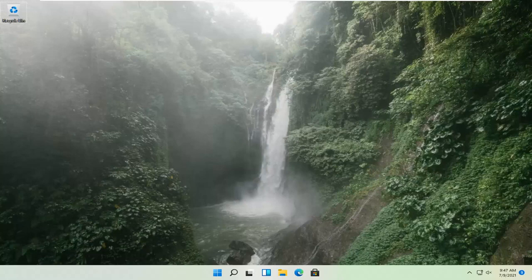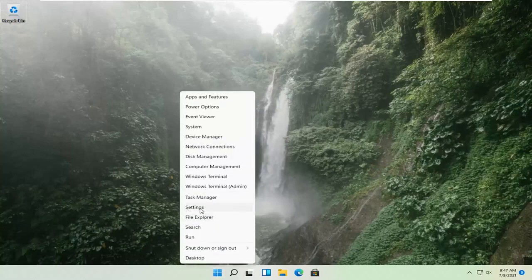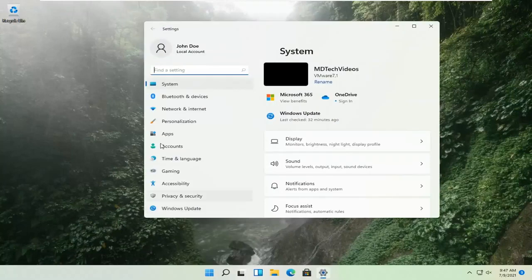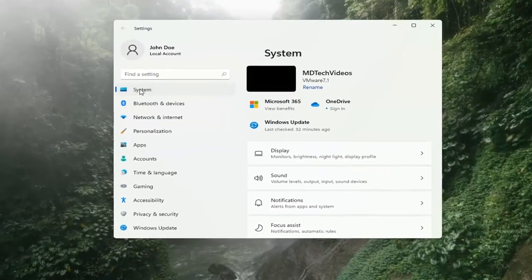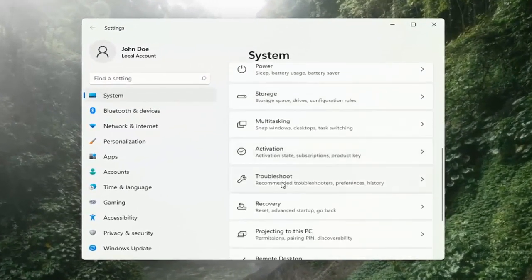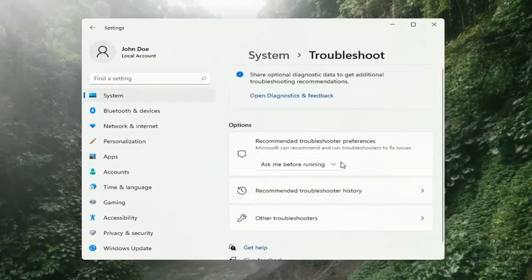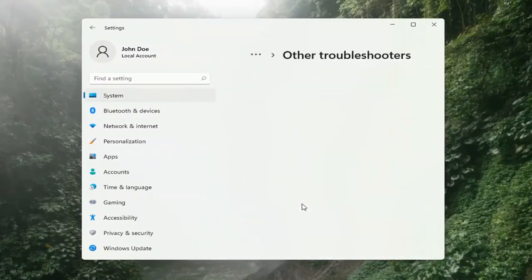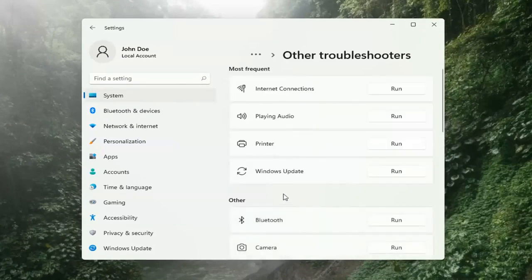If you're still having a problem, we can go ahead and run the Windows Update Troubleshooting utility, which is built into Windows. We're going to locate it by right-clicking on the Windows Start button and selecting Settings. Select System on the left side, then on the right side go down to Troubleshooting and left-click on that. Then select Other Troubleshooters on the right side, select Windows Update, and then select the Run button.